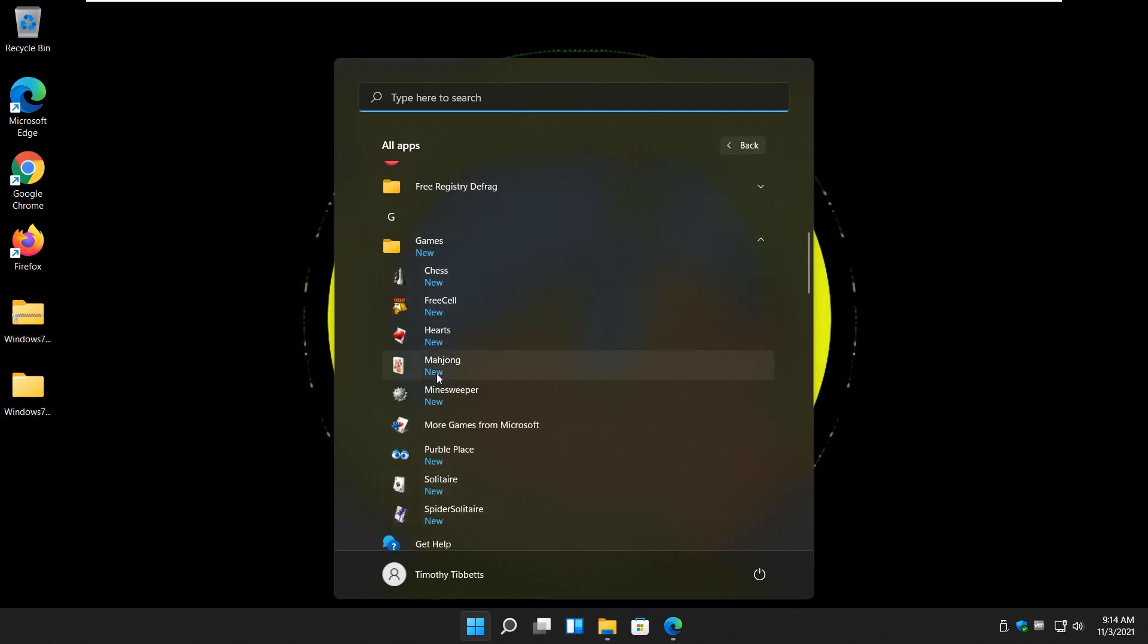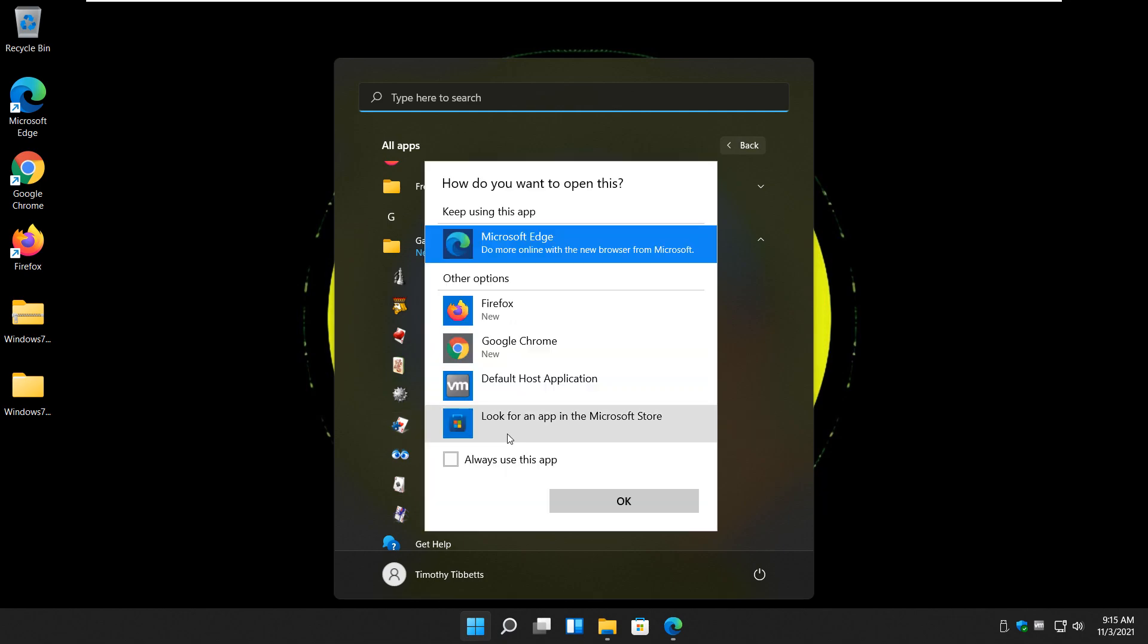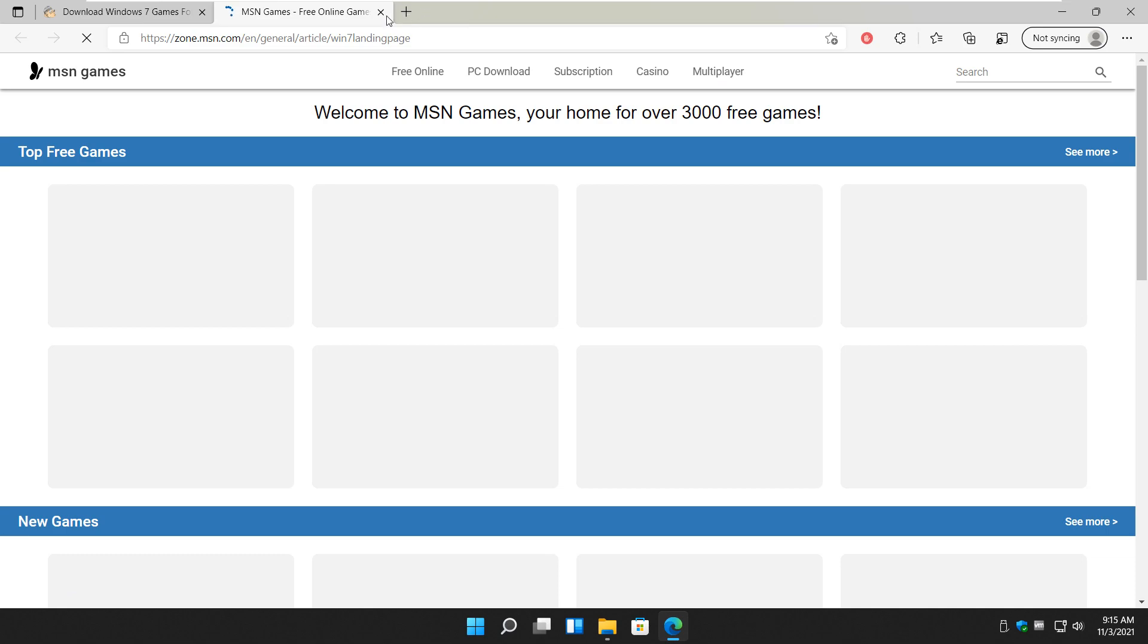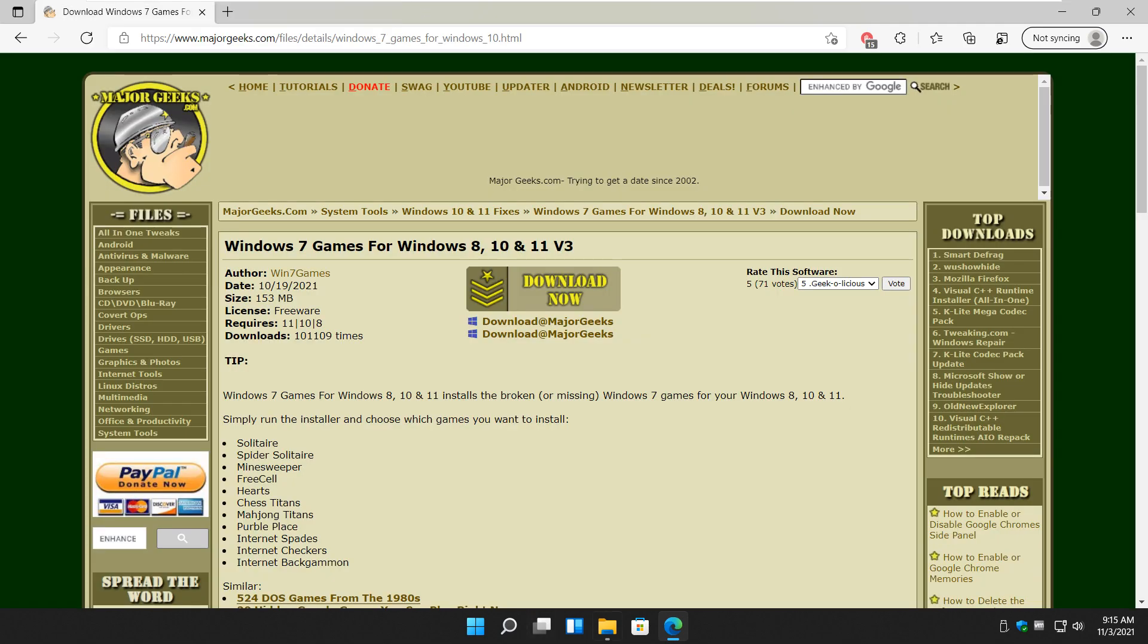And there they are. There's Chess, FreeCell, Mahjong, Hearts, Minesweeper. I don't know what happens if you do more games for Microsoft. I'd be curious. That's got to be a bad link now, right? Oh, MSN games, of course.